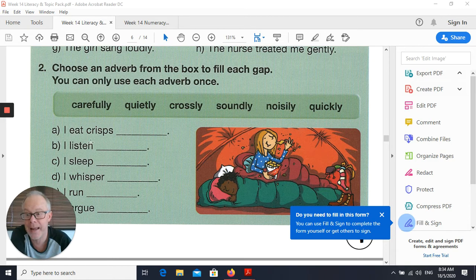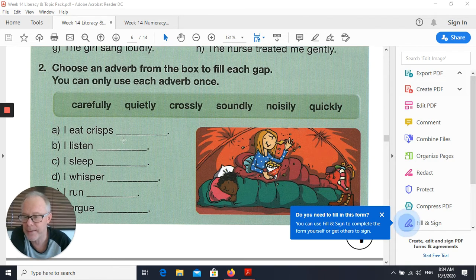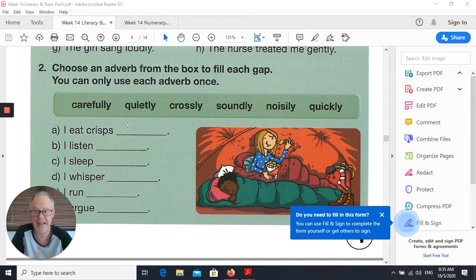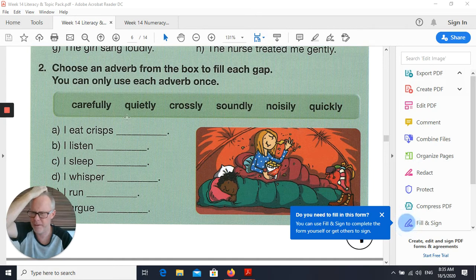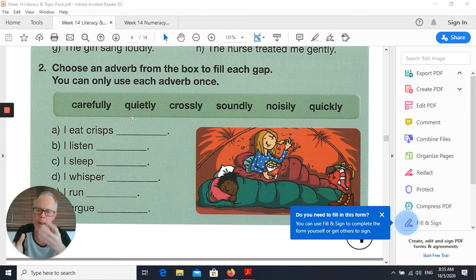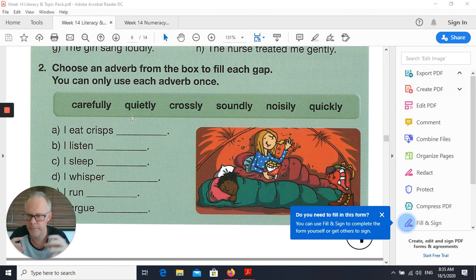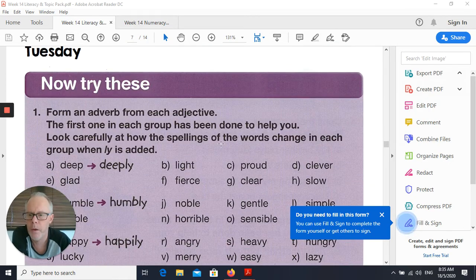As I usually advise, always read the sentence out loud to yourself after you're finished. You can usually tell whether you've used the right word because it will either make sense and sound right, or it'll be like — hmm, 'I eat crisps quickly' or 'quietly' — which one's the best one? So weigh them all up and see which word actually fits in best.